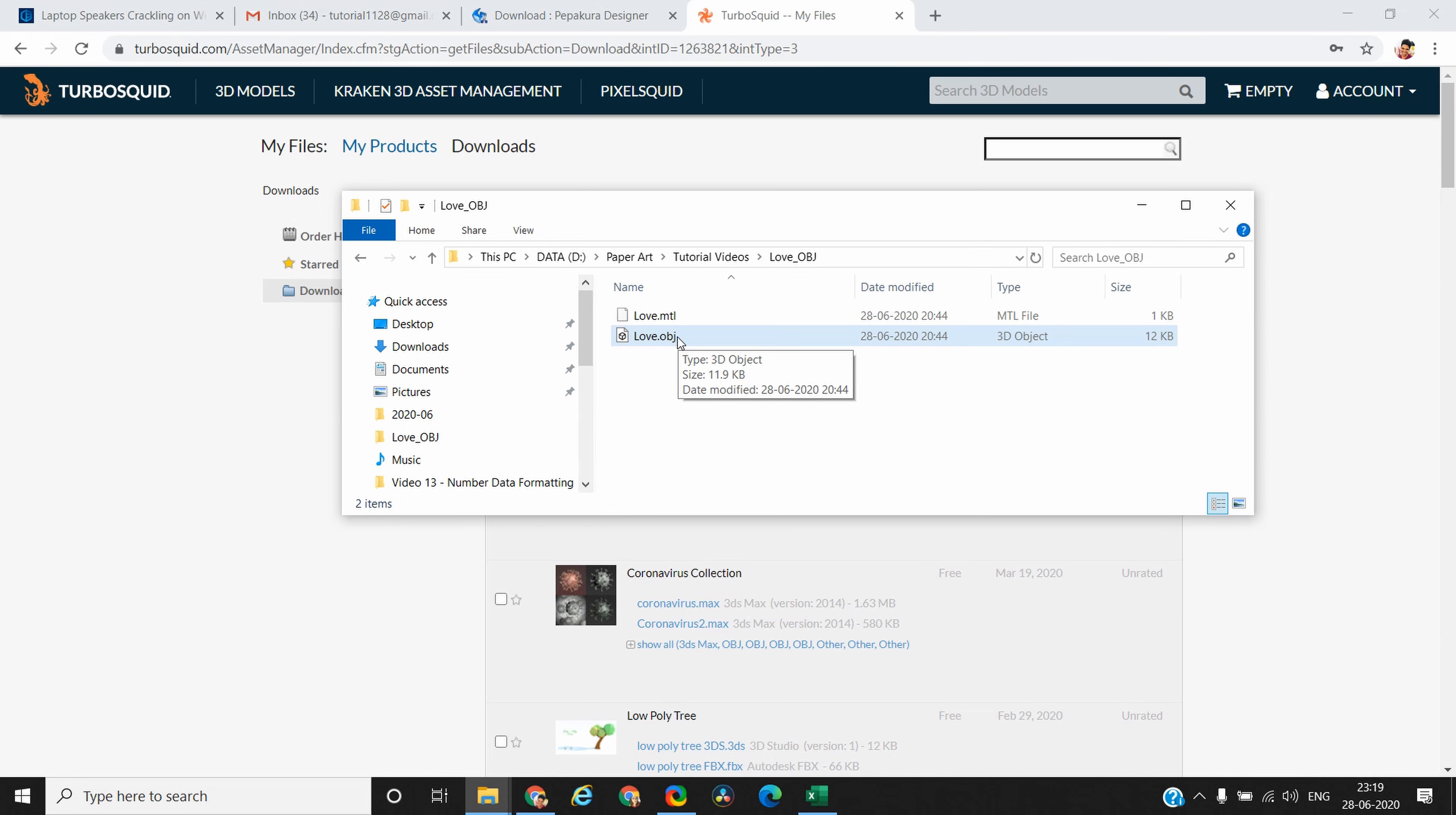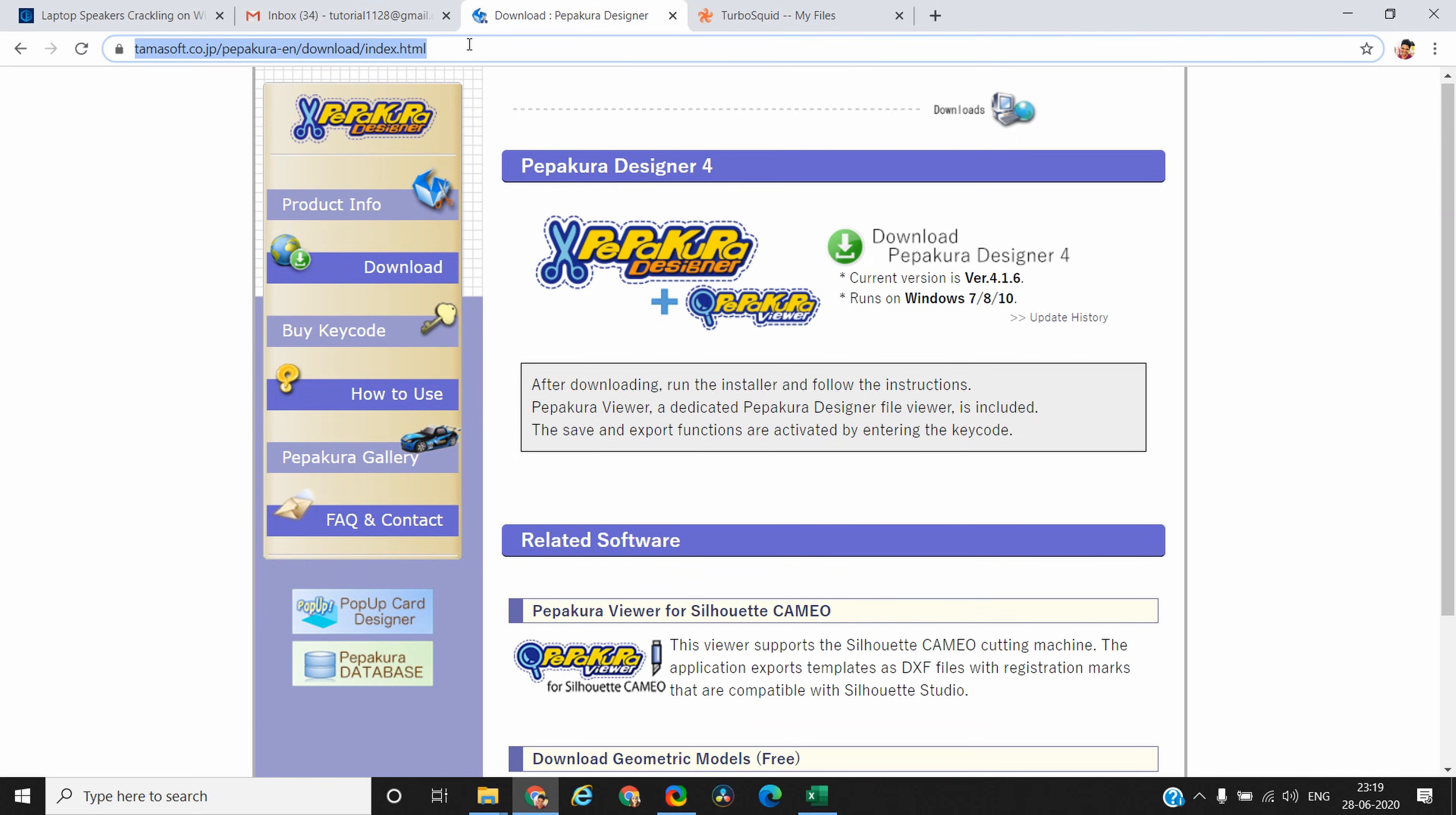To unfold the model you need software. There are a lot of software out there, but there is only one software which is dedicated only to unfolding. That software is called Pepakura, and you can download the software from this website and purchase the key to use all the features.